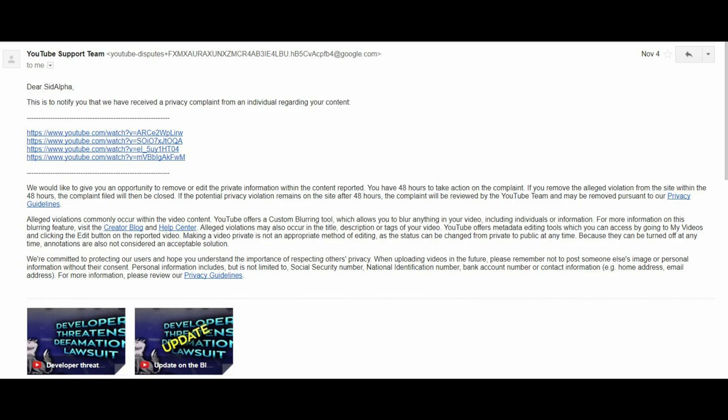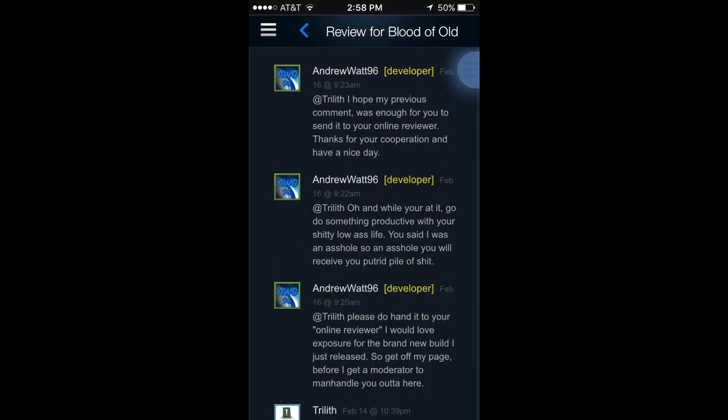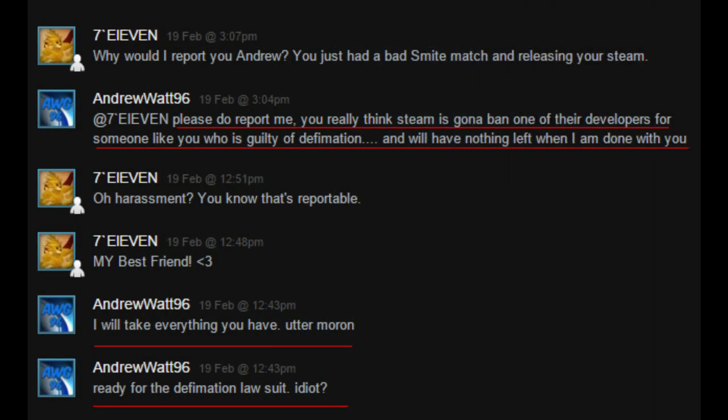In that video, I outlined Andrew's despicable actions of making use of a Vote for Key system in order to boost his title through Steam's greenlight. He then was unable to take criticism over his inability to actually design the game and took it down, only to post a new Blood of Old early access title in its place several months later. In relation to his inability to handle criticism, Watt was extremely abusive to his customer base and even threatened a defamation lawsuit against one individual.